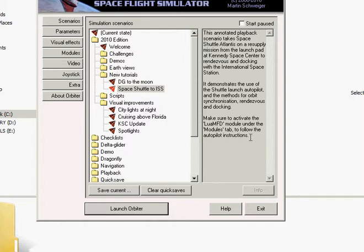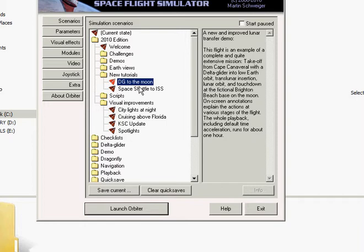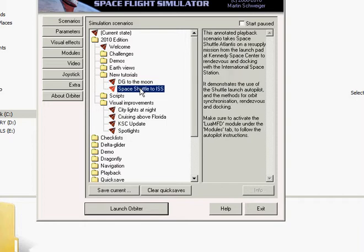Hey guys, it's Dr. Robotnik 64. This is part 2 of Orbiter 2010. I'm going to continue trying to learn how to play this game properly by doing another tutorial here. I'm going to do the Space Shuttle to the International Space Station tutorial so I can learn how to actually pilot the Space Shuttle.